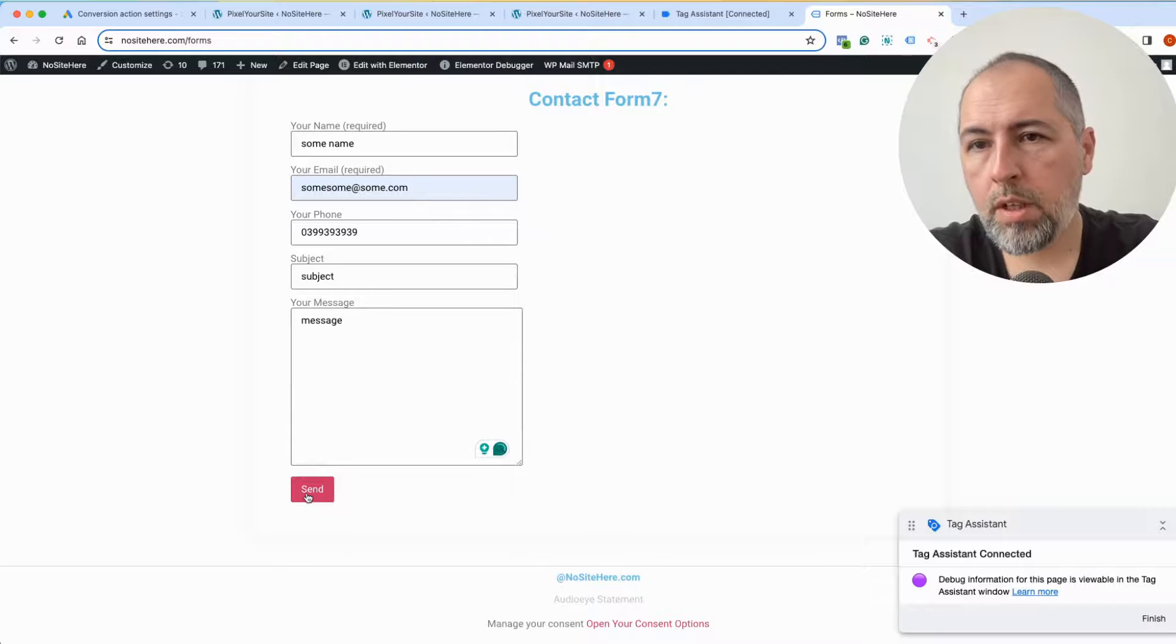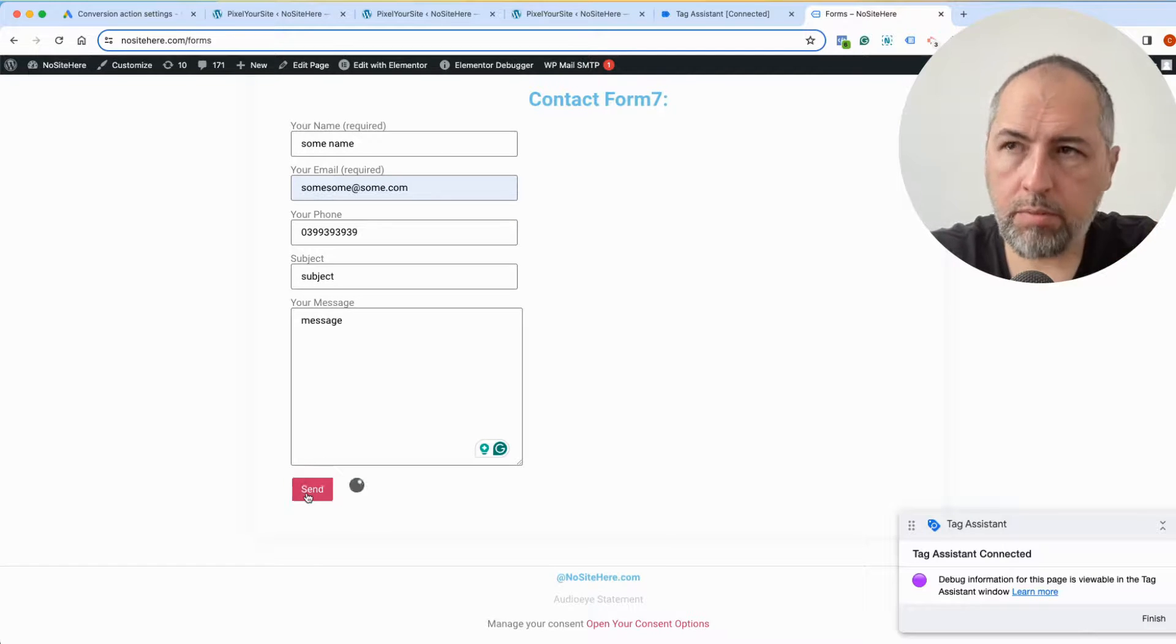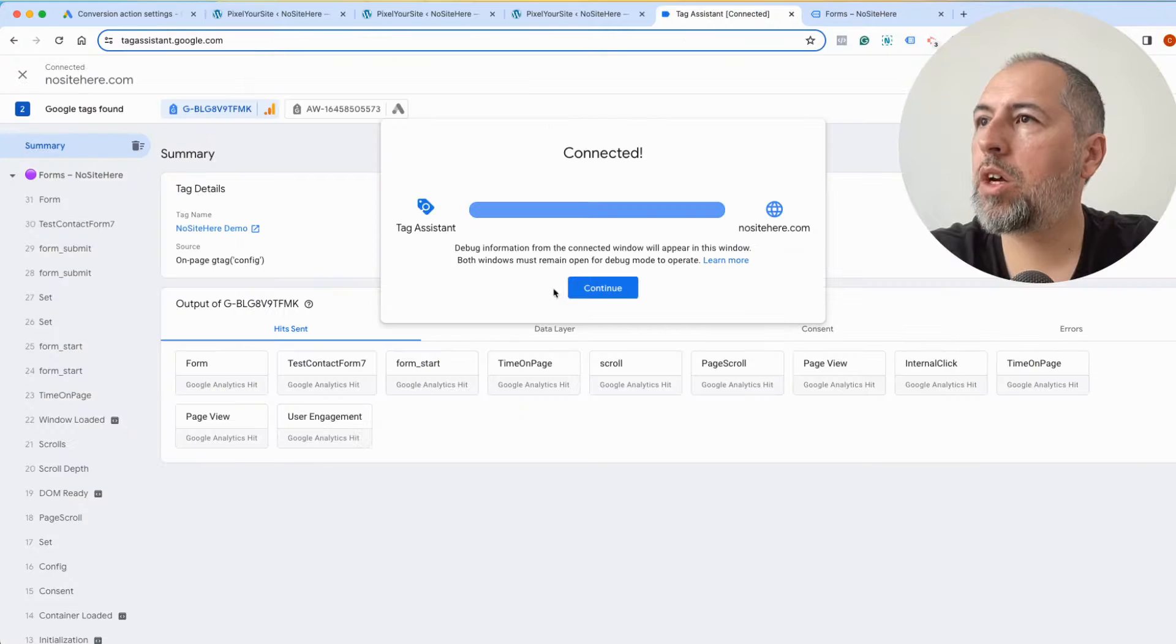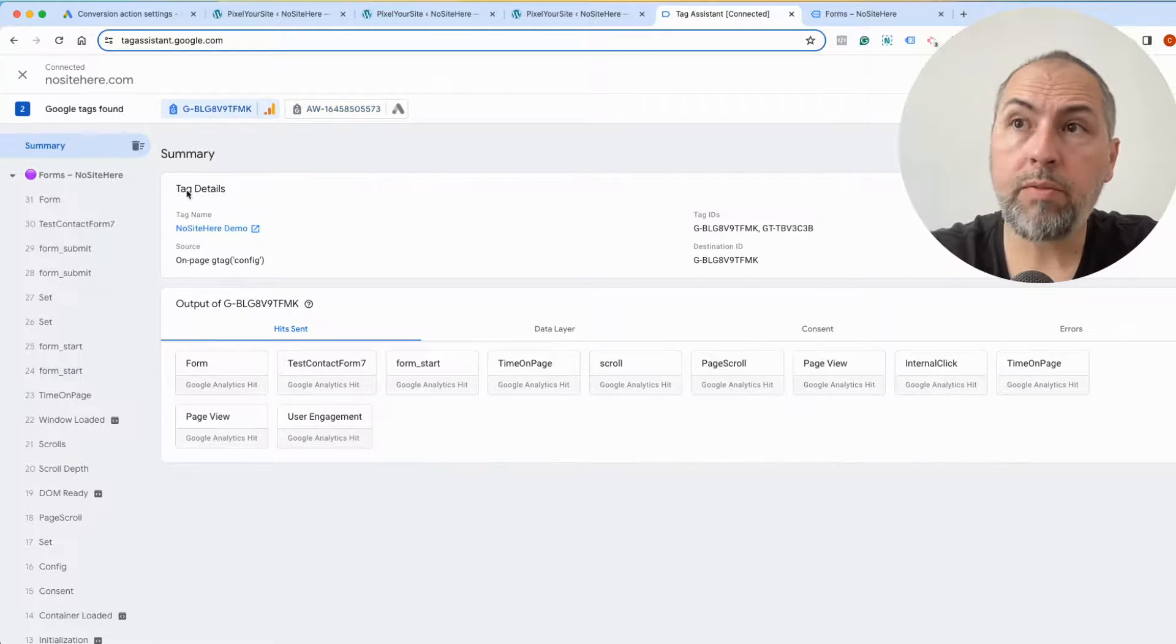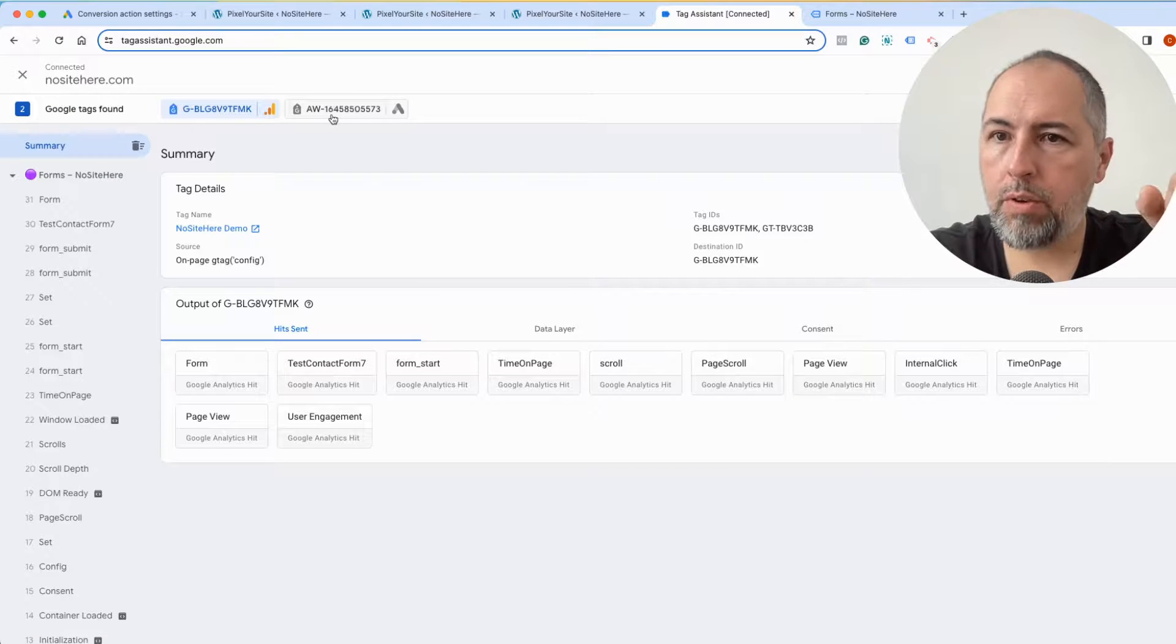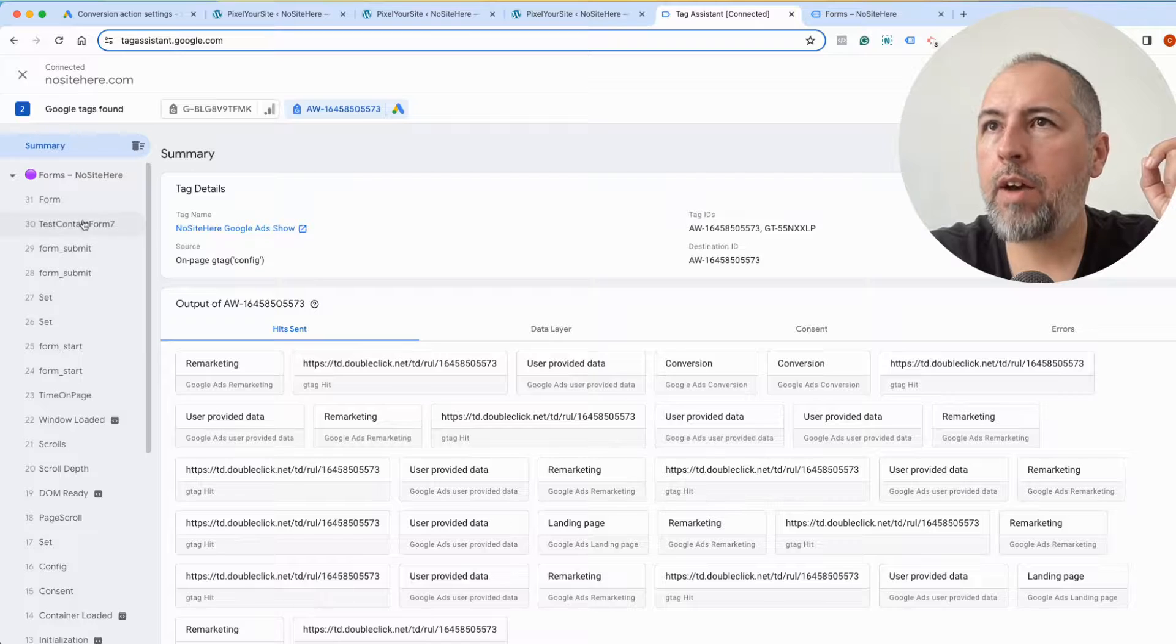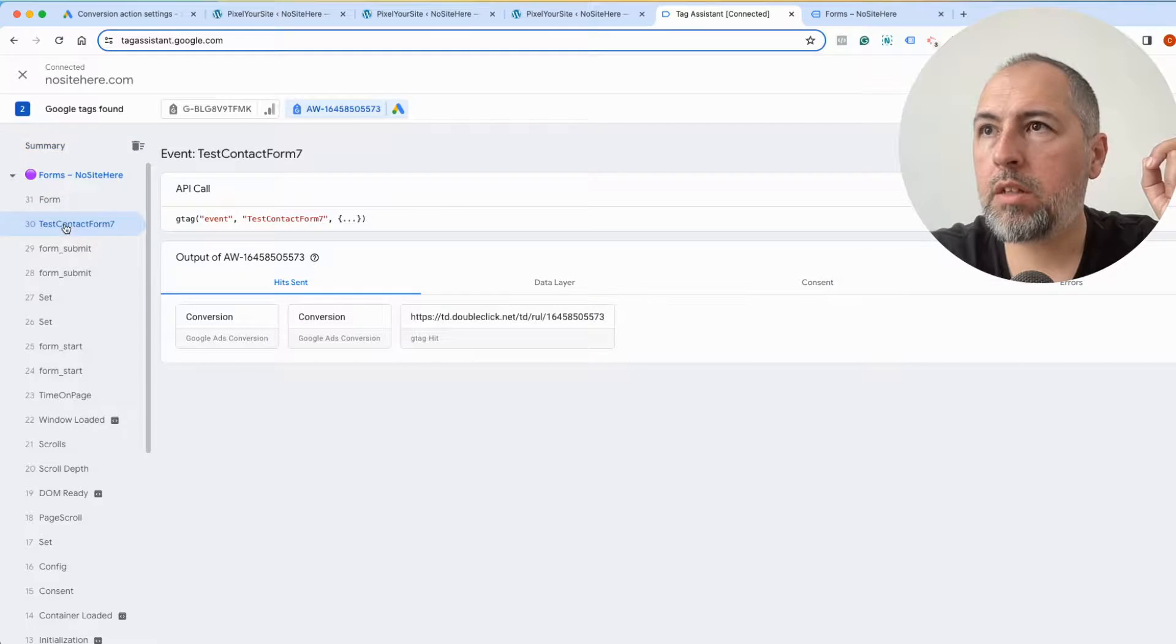Send the form, and when I send the form I will have my custom event fired. And right here I have it for Google Analytics as well, because if you remember I selected Google Analytics as a destination for the event as well, and I have the Google Ads destination with the event.